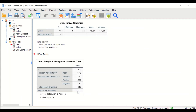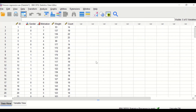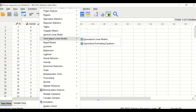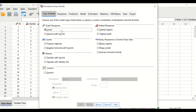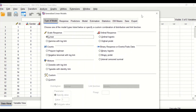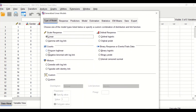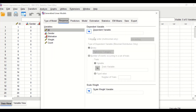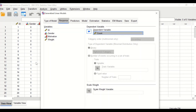Poisson regression can now be performed. Click on Analyze, then Generalized Linear Models, then click on Generalized Linear Models again. A new window opens — in this window click on Count, Poisson log-linear. In the Response window, select the count variable and move it to the Dependent Variable box, as this is the dependent variable or outcome.